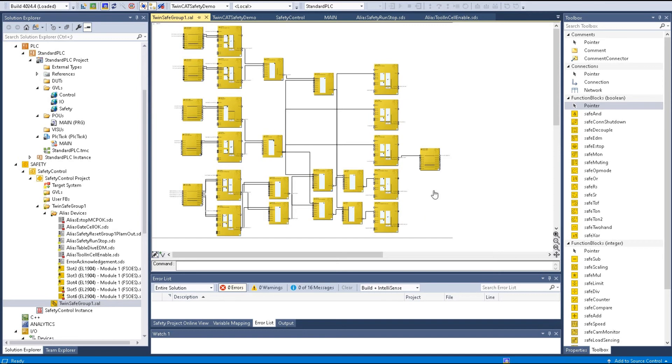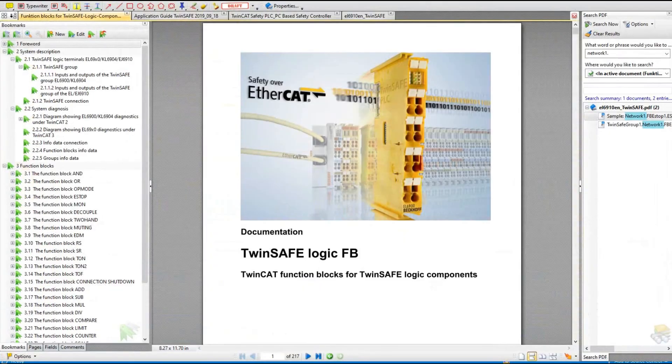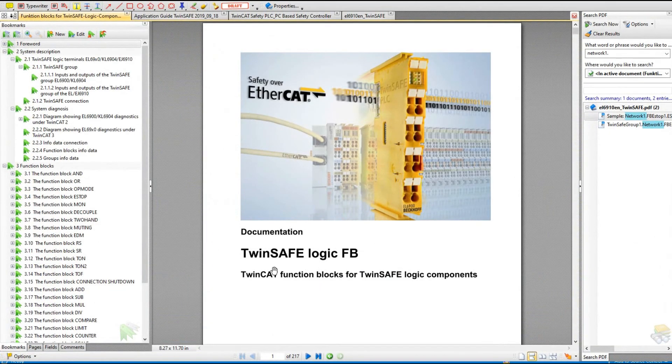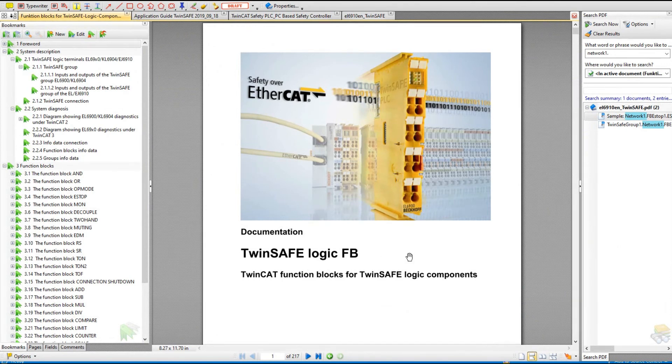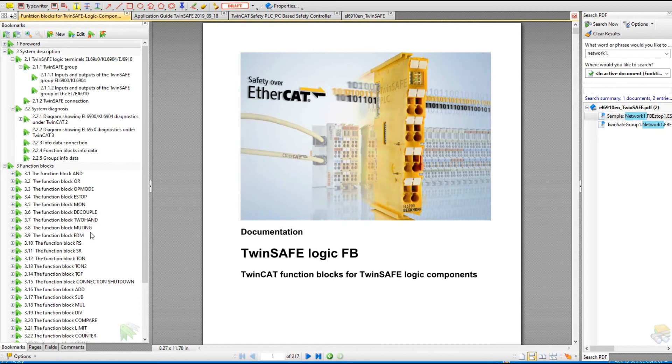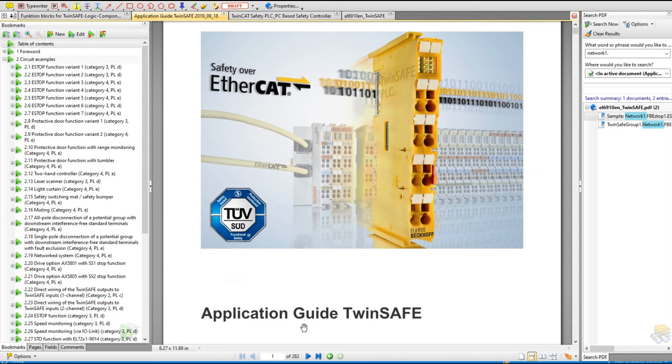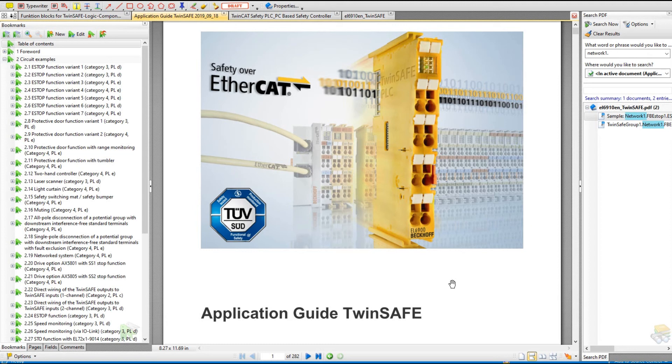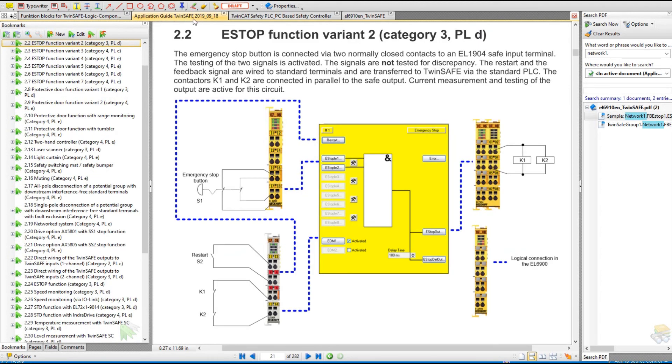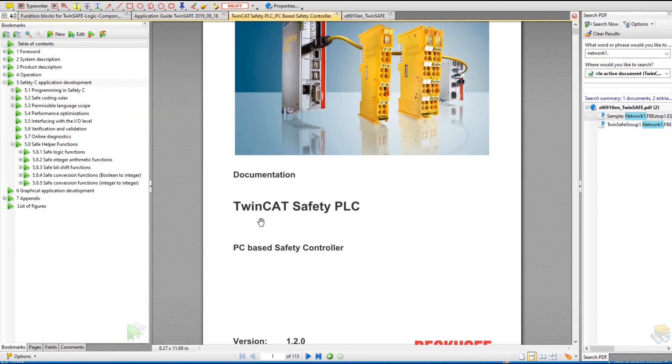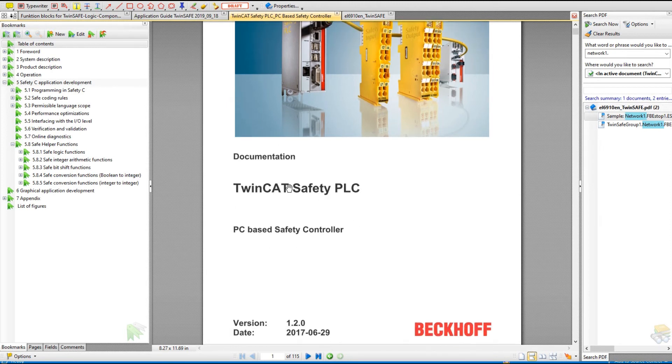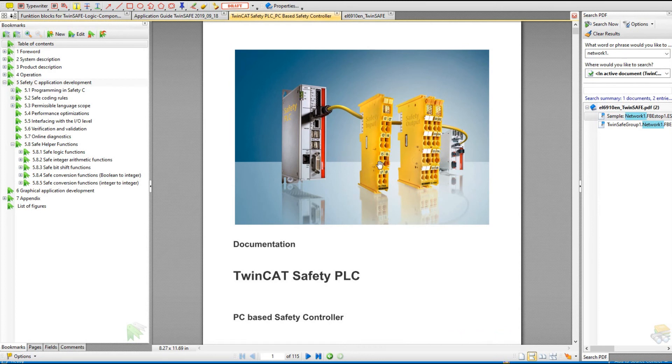If you try to learn the TwinCAT system and the TwinSafe system, a couple menus are very important and useful. They are TwinSafe logic FB. This menu introduces the detail of the function blocks inside the safety program. The application guide TwinSafe helps you build up the basic structure and concept of the safety control loops. Next is the manual TwinCAT safety PLC, PC-based safety controller. In this menu, you can focus on chapter 4 that introduces detailed configuration on the safety controller.